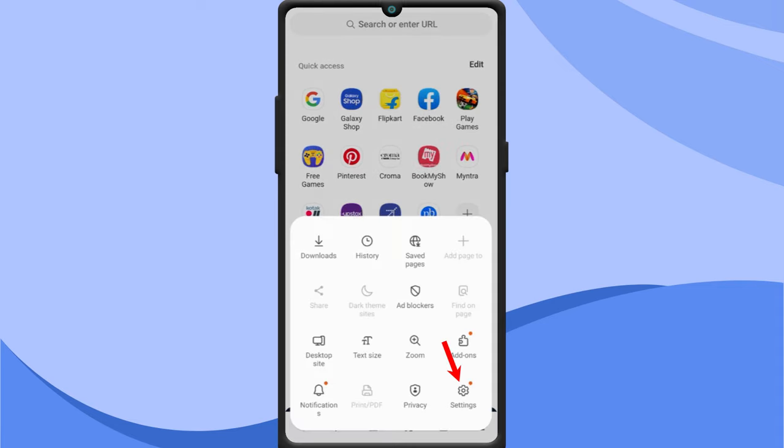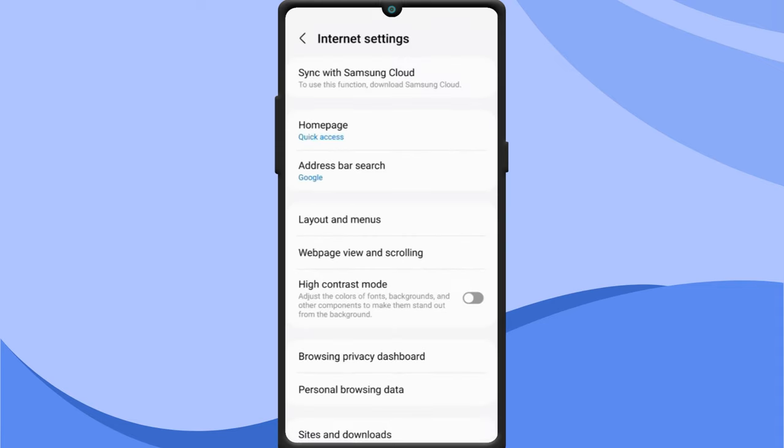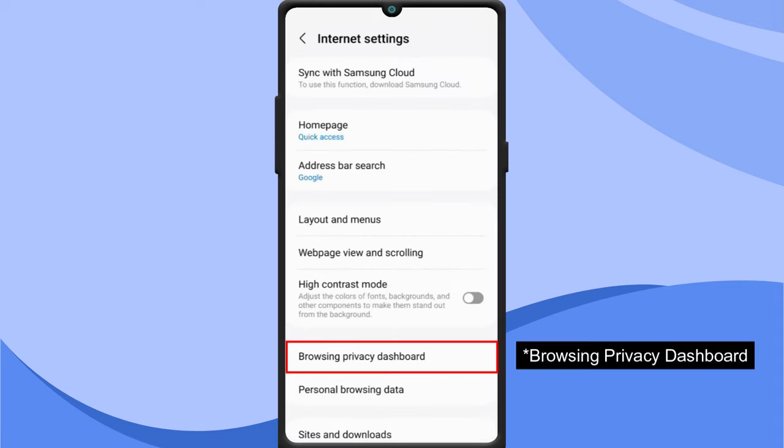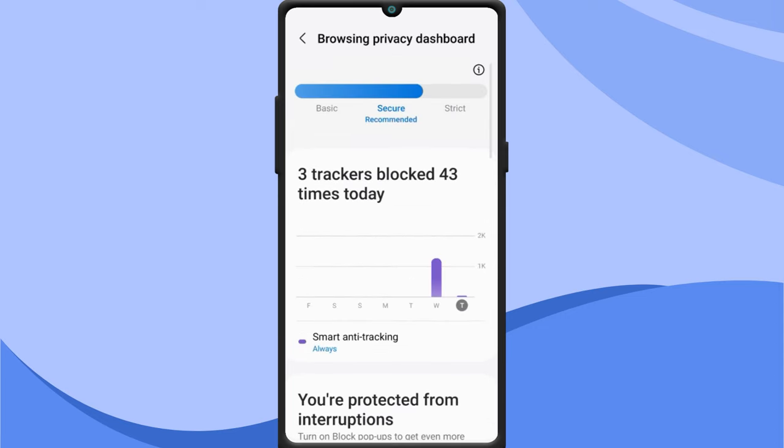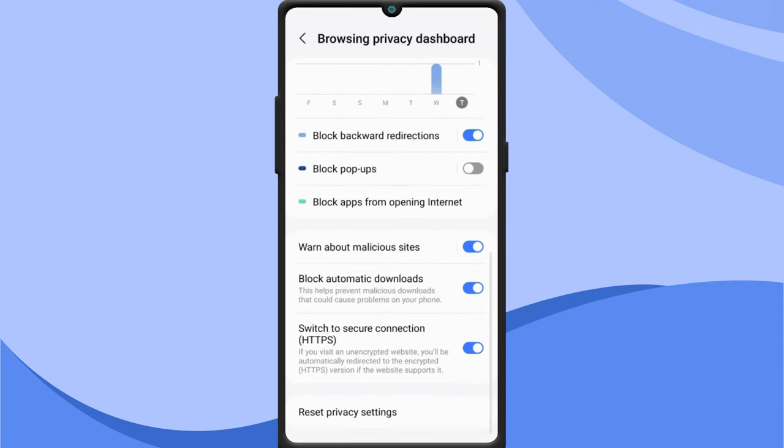Select settings. Then tap on background privacy dashboard. Here enable the block popups option.